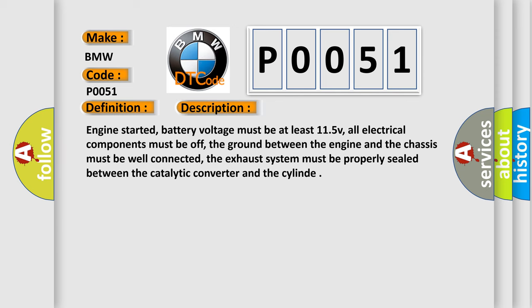Engine started, battery voltage must be at least 11.5 V, all electrical components must be off, the ground between the engine and the chassis must be well connected, the exhaust system must be properly sealed between the catalytic converter and the cylinder.